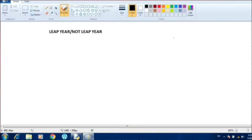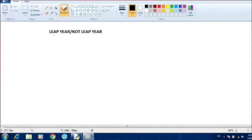Hello everyone, I hope you all are fine and doing well at home and you're understanding the videos. Today I am going to tell you about a leap year program in which we are going to check whether the entered year is a leap year or not.